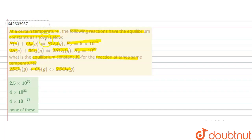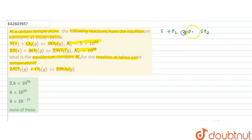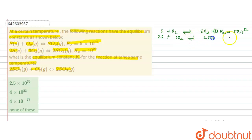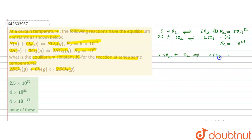In this problem, two reactions are given with their equilibrium constants, and we have to find the equilibrium constant for the third reaction. The first reaction is S + O₂ giving SO₂, with KC = 5 × 10⁵². The second reaction is 2S + 3O₂ giving 2SO₃, with KC = 10²⁹. We need to reach the third equation: 2SO₂ + O₂ → 2SO₃, and find its KC.